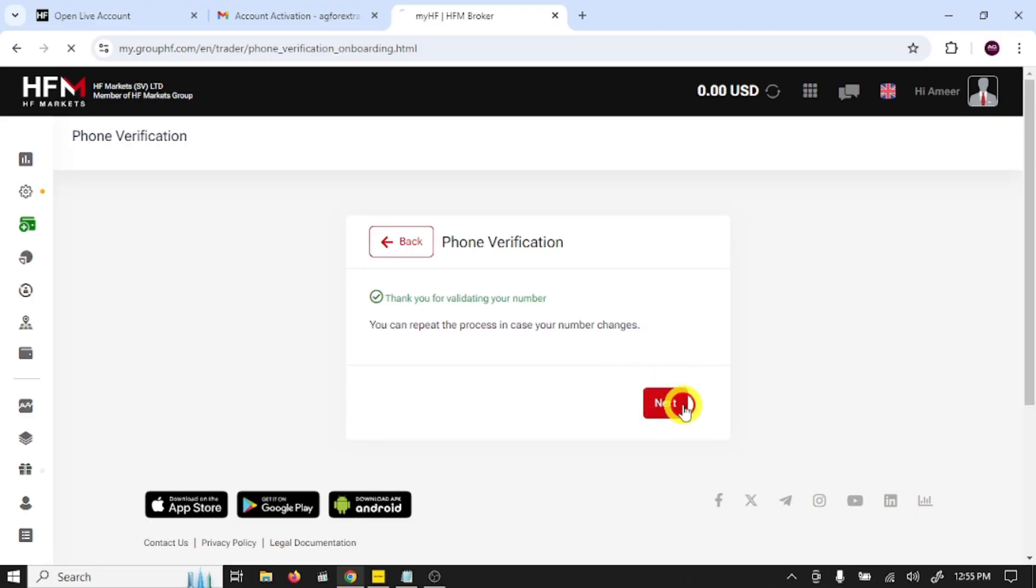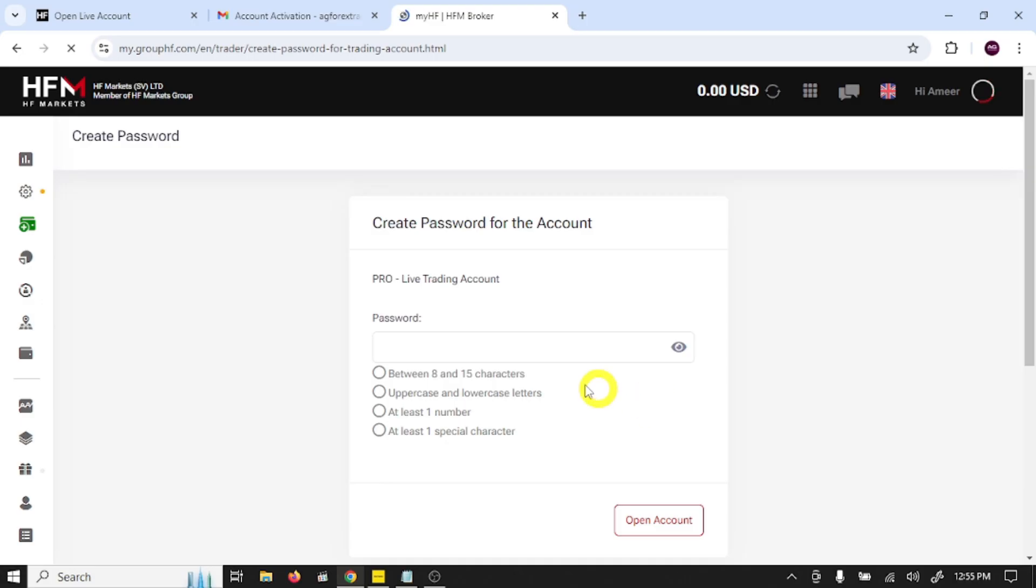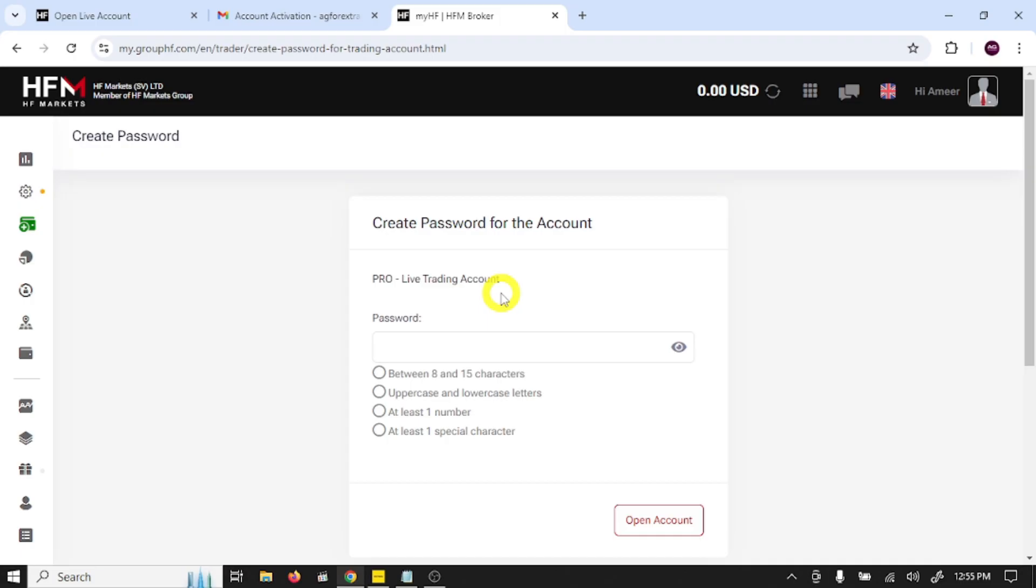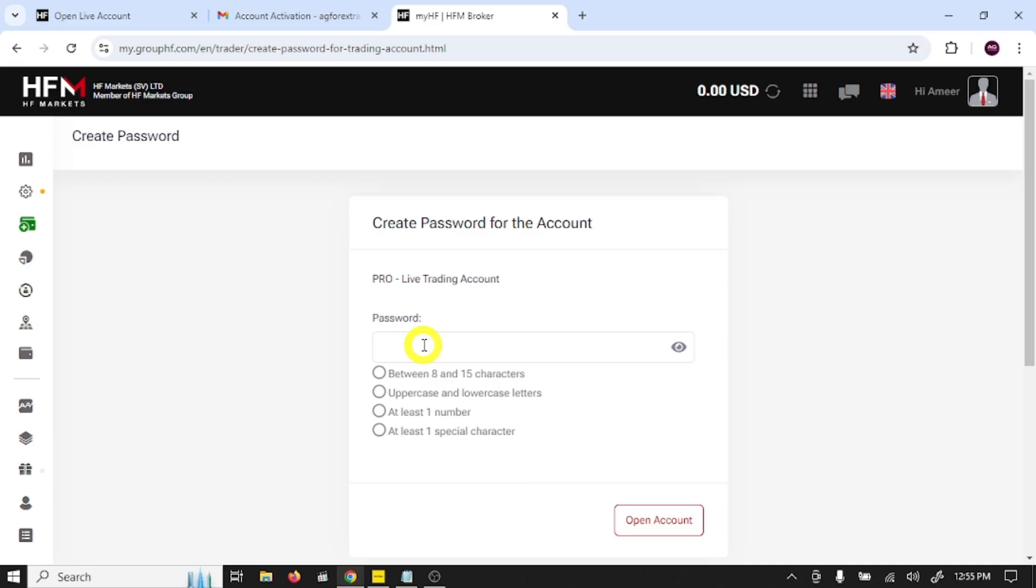This is your trading account password. There's a difference between trading account password and your main account password. You can use your main account password to log into this broker, and you'll use this password to log into your MetaTrader 5 trading platform. So write your password.